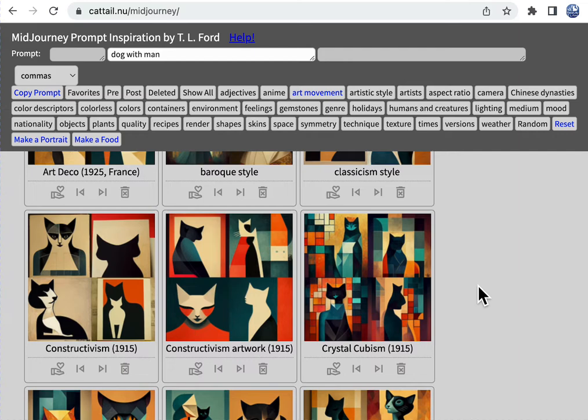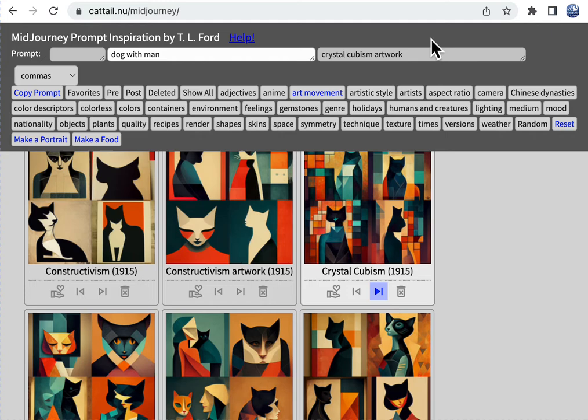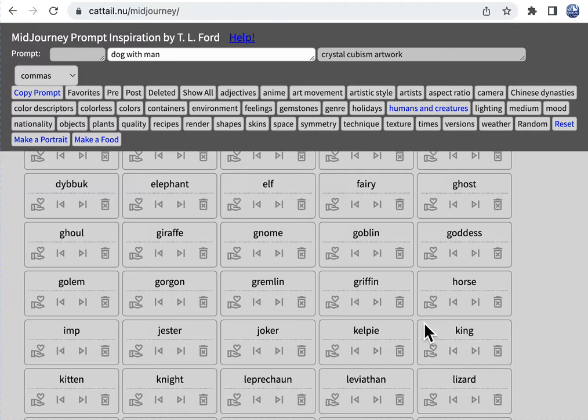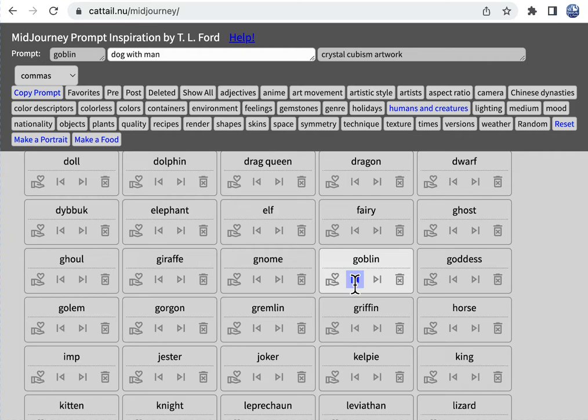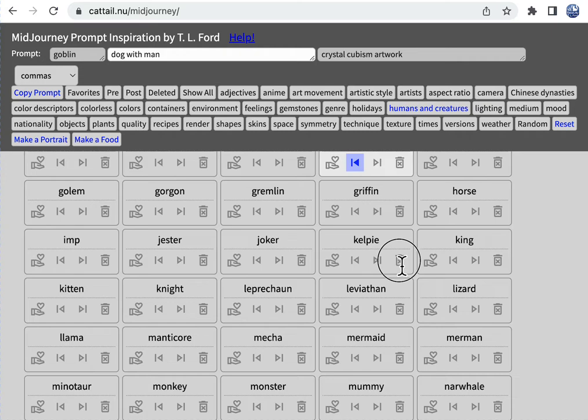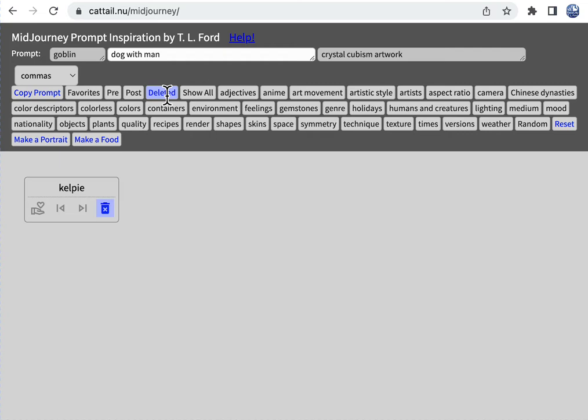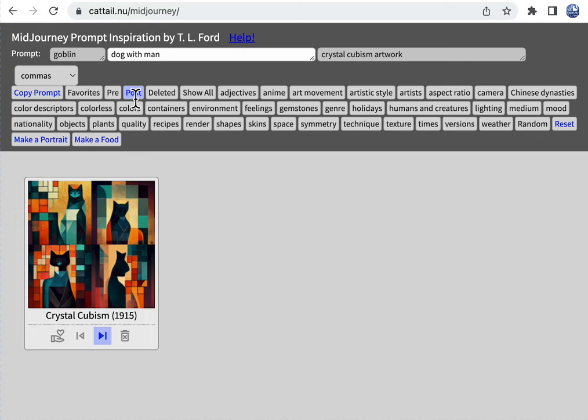We have art movements. We can scroll down and you can say, oh, I like this one. We'll add that as a postfix to our piece. Let's see, and let's say I want a goblin dog. I can add that as a prefix by clicking that button. If I decide never again do I want to see kelpies, I can hit the trash button here and it disappears out of the list. You can still find it later if you click on deleted.